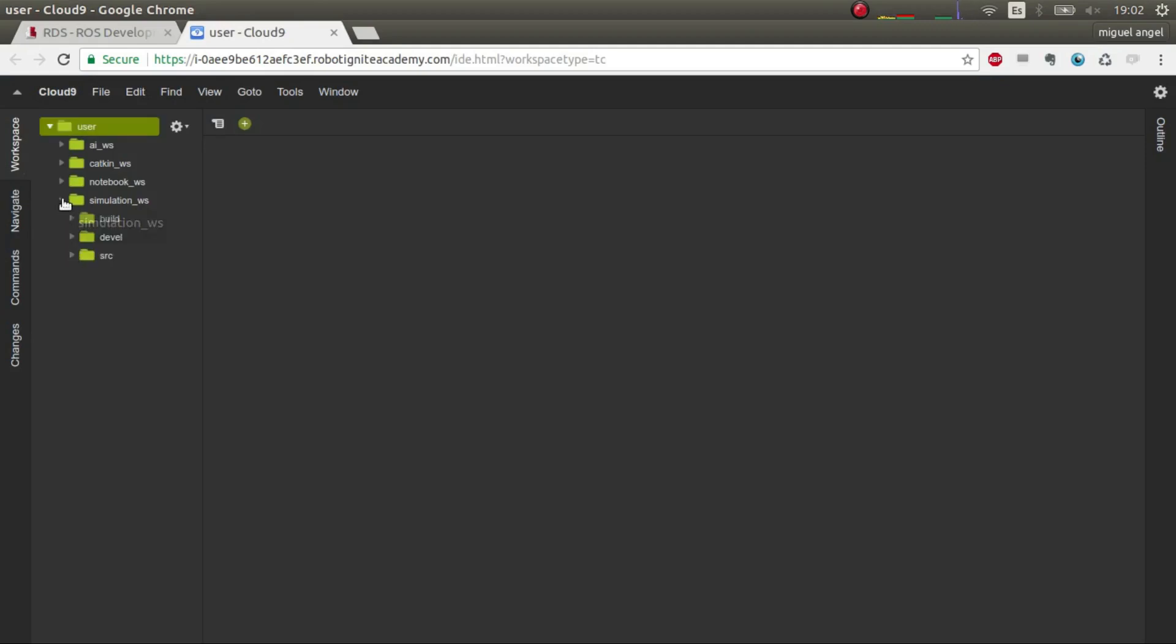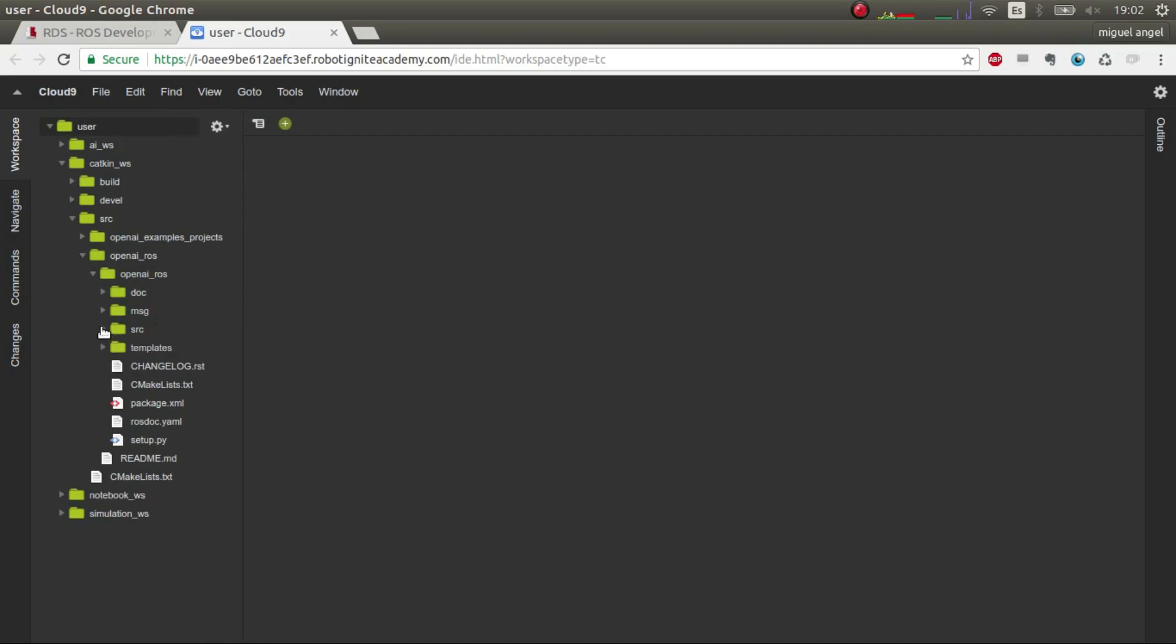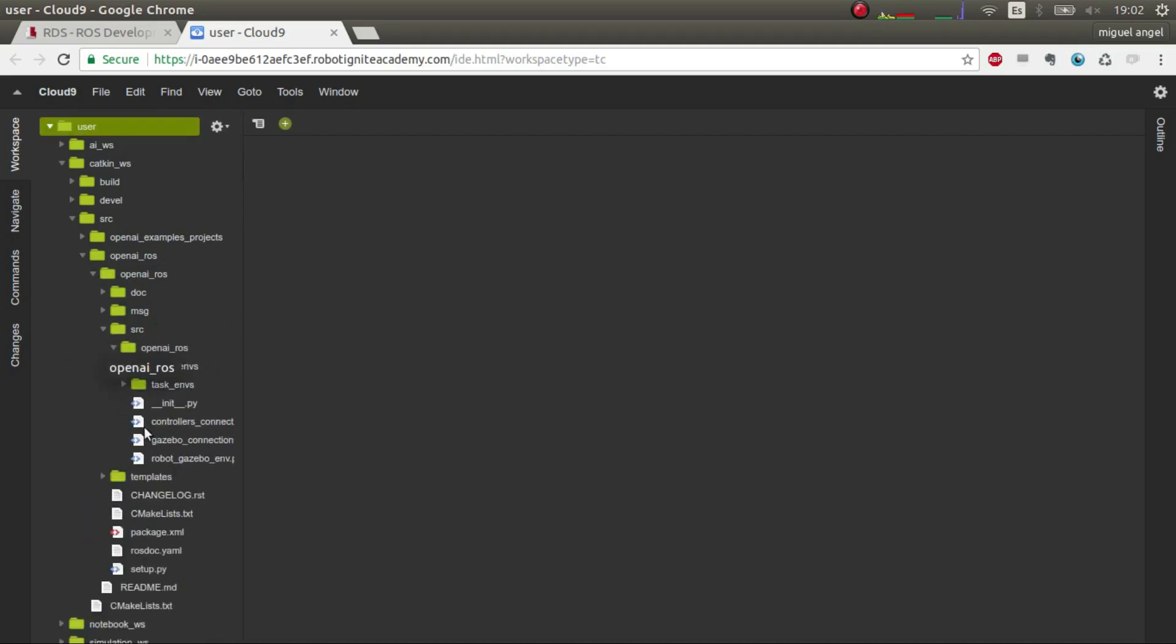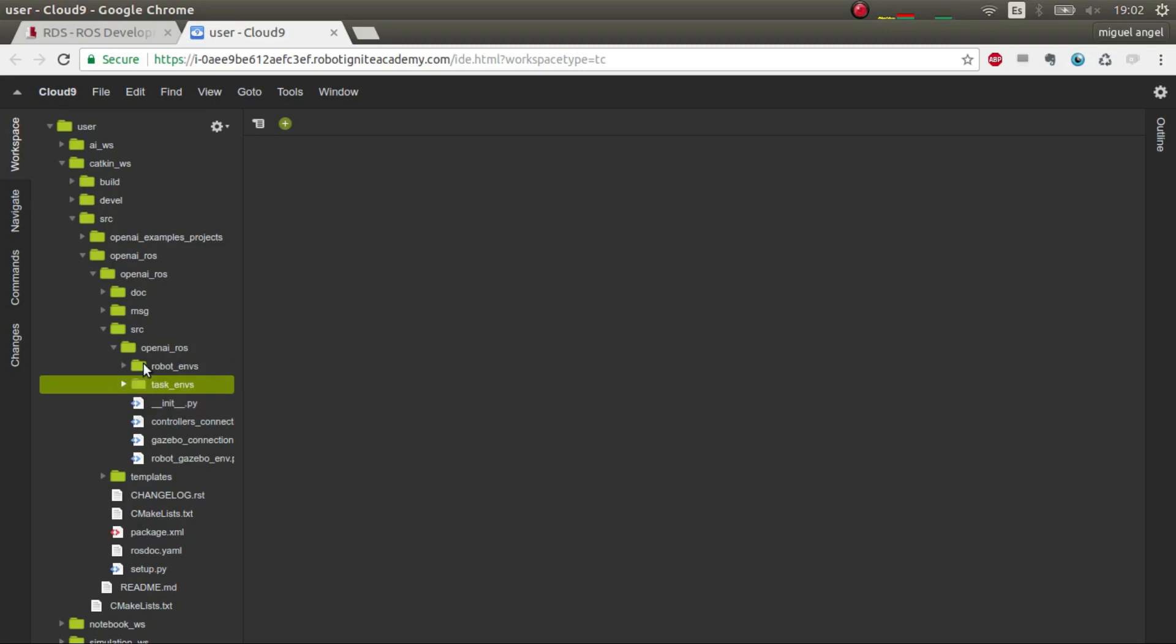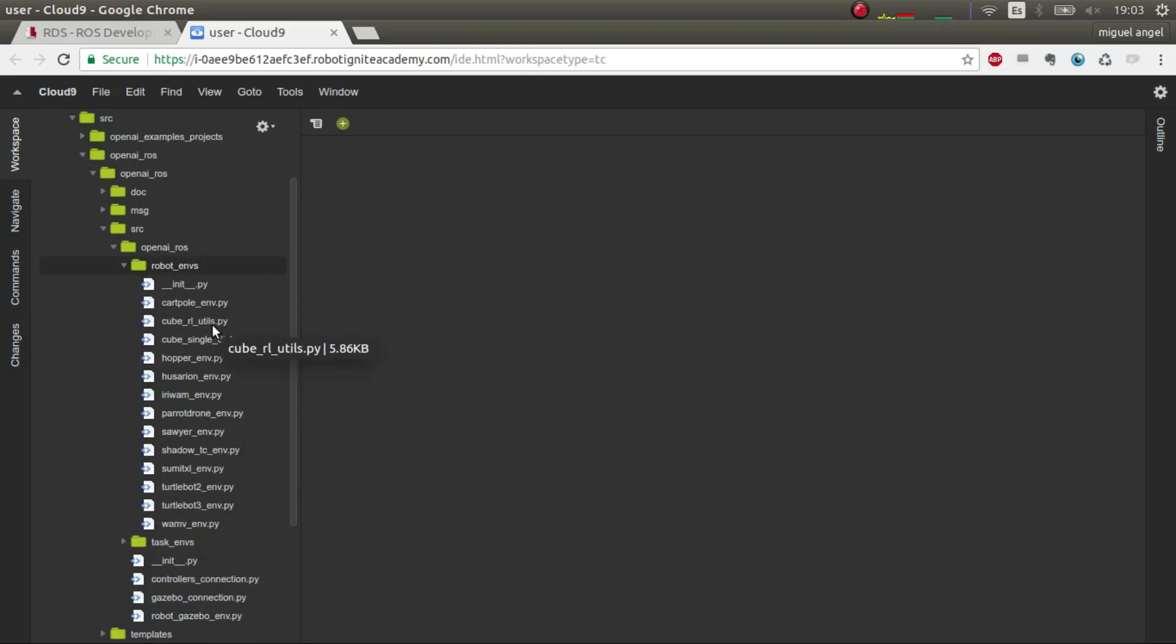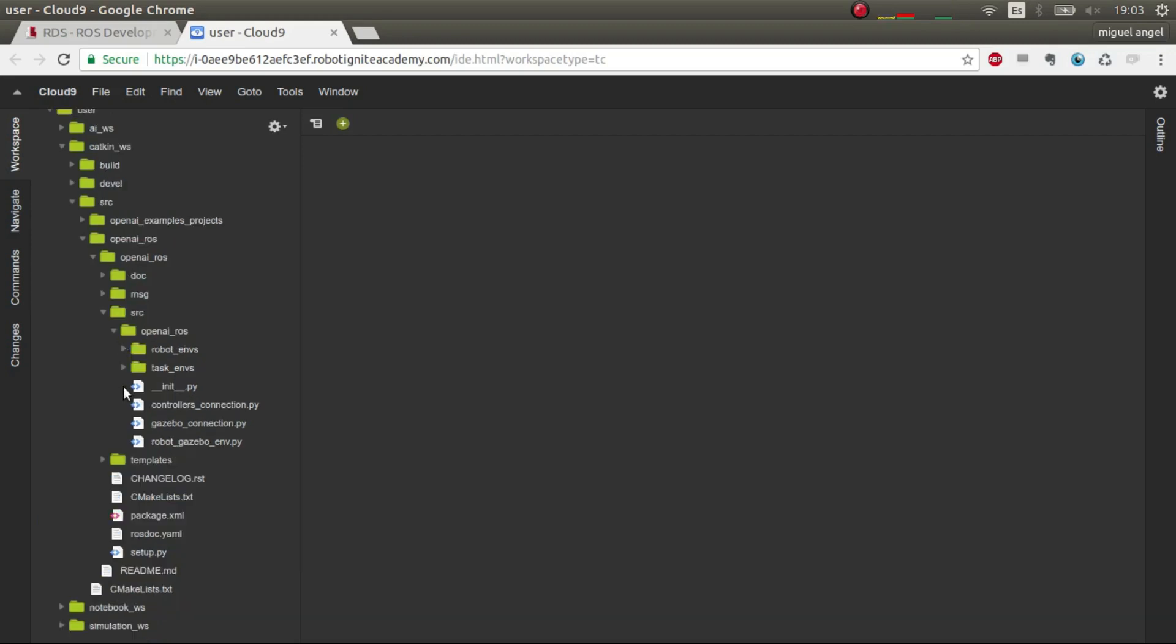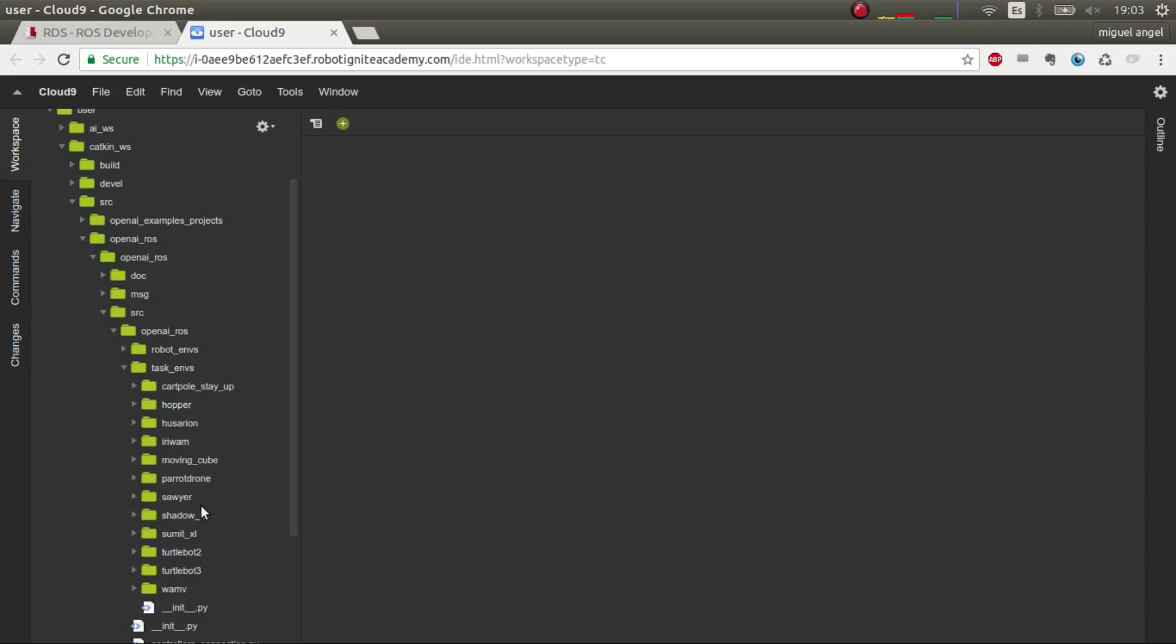While it's loading, let's talk about the code. There have been many differences, but basically it's the structure. So OpenAI now has a different structure which is based on robot environments and task environments. Everything is described in the ROS wiki, but basically robot environments is everything that has to do with the physical robot or simulated robot. For the moment we have all these simulations supported and available, and we'll do tutorials on all of them.